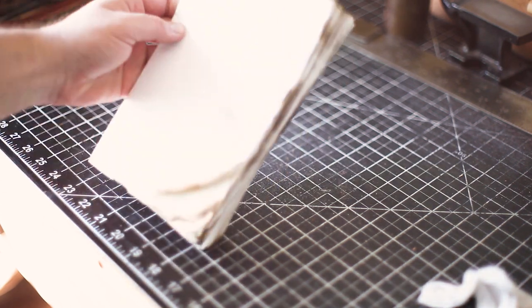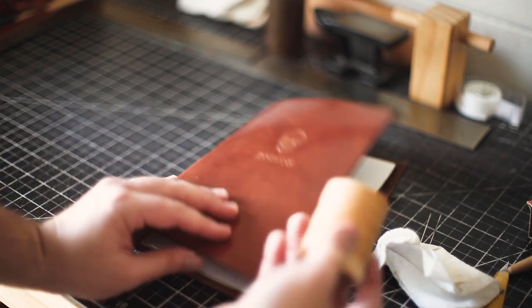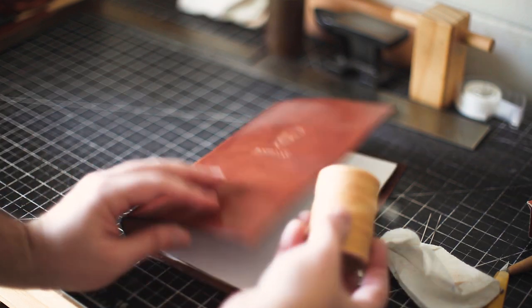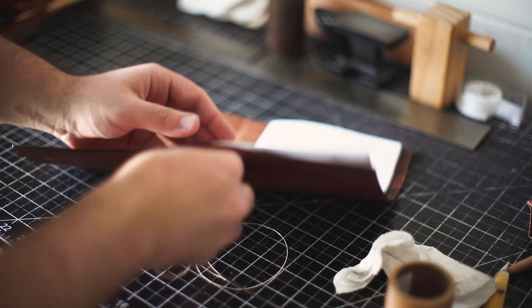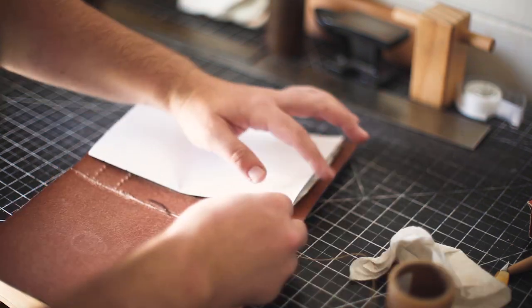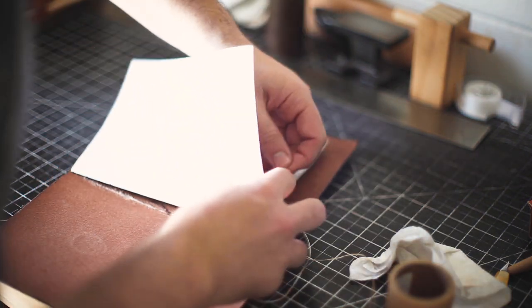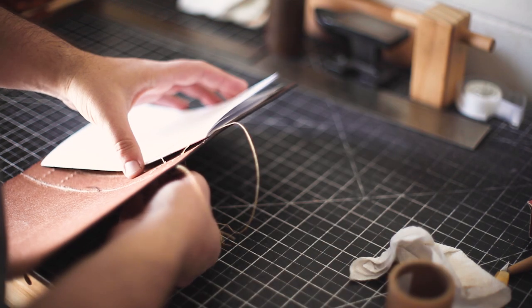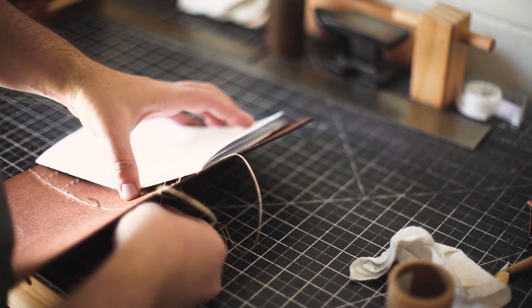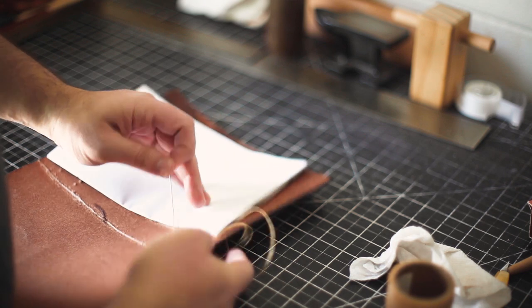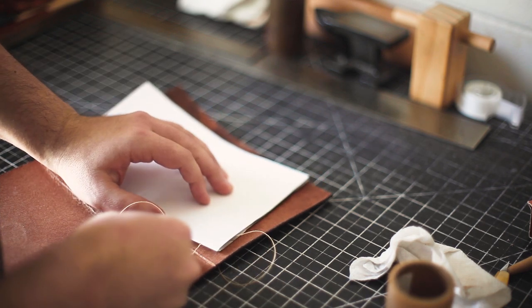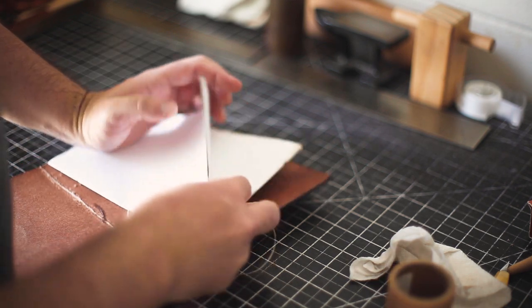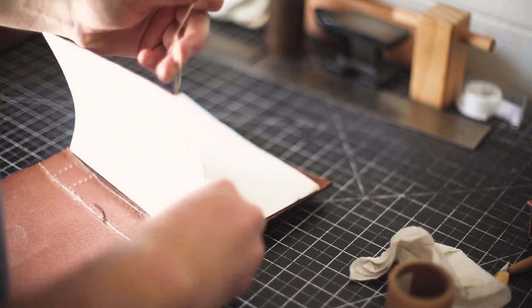For the stitching, I thought some ecru colored waxed poly cord from Maine Thread Company would work great with this leather. So I cut some thread and lined up the first signature. I threaded the needle through one of the holes and then through the corresponding hole in the signature. Then I stitched through the other hole and signature hole. Basically, you're creating a small loop that is locked into the center of each signature.